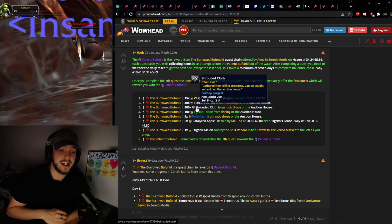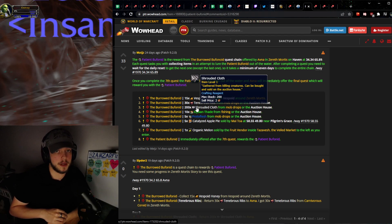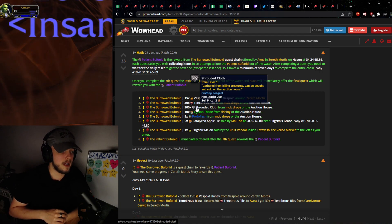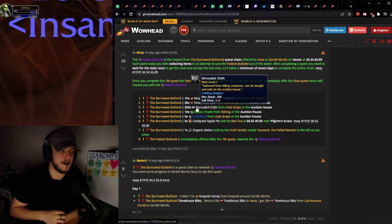I'm trying to get this out in time for Shrouded Cloth. I don't know if it's going to be in time for Shrouded Cloth on NA, but it'll definitely be in time for EU.